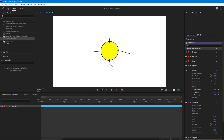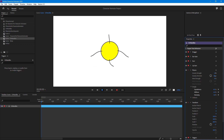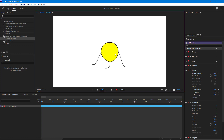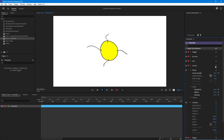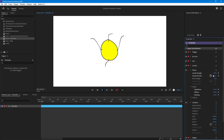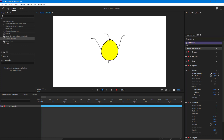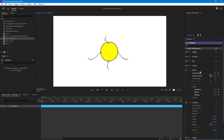Over here you can see Gravity Strength — you can increase it and the amount of pull increases. You can also change the gravity direction to the opposite, so it attracts upward. If you want to create something like a magnet effect pulling things to the top, you can do that as well.